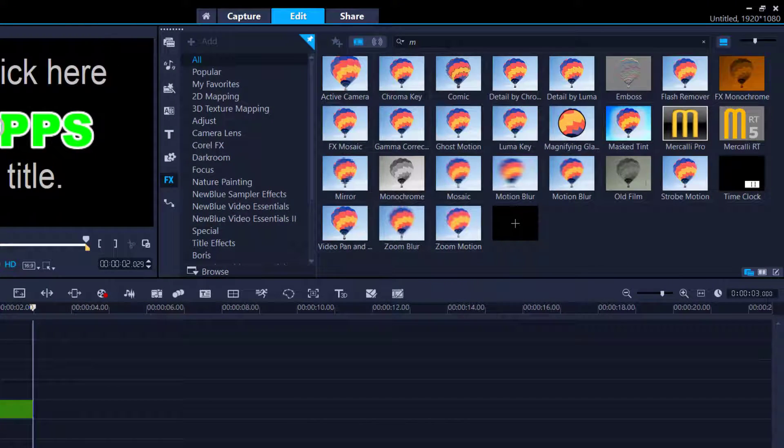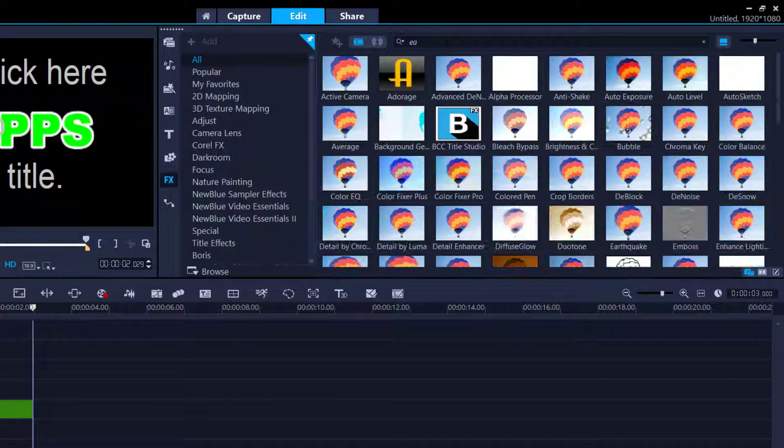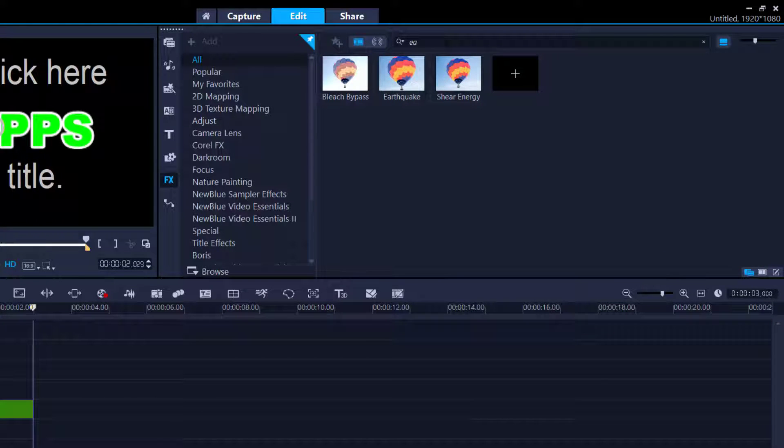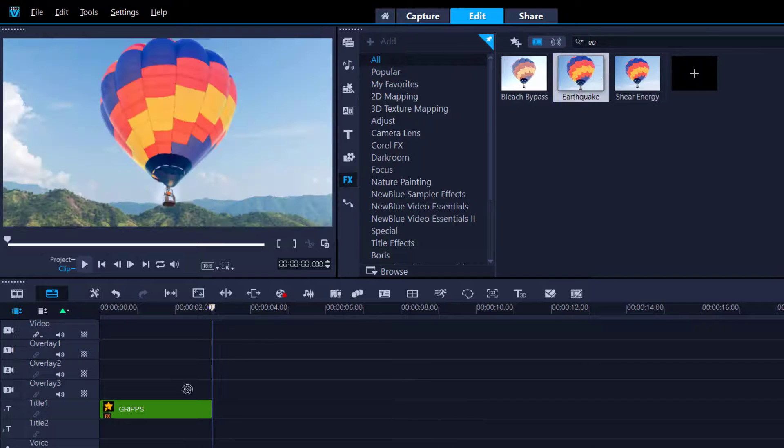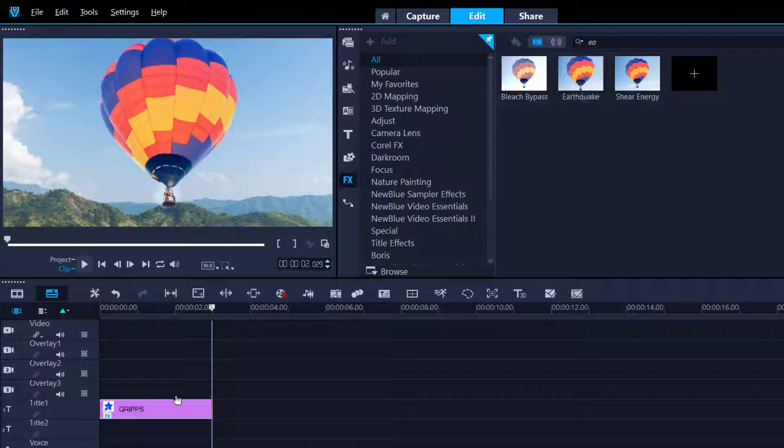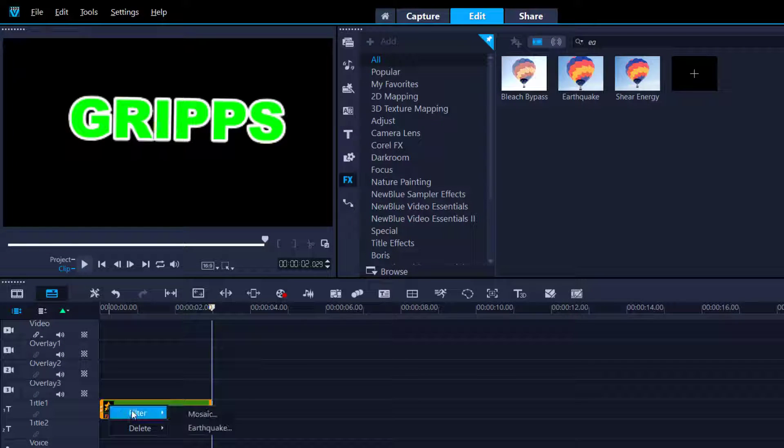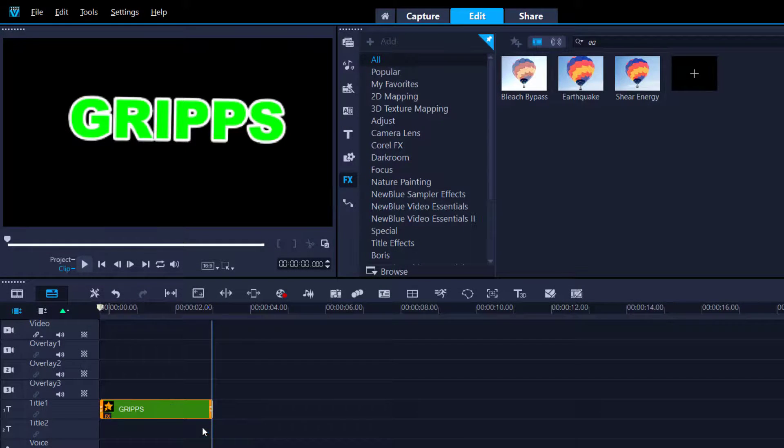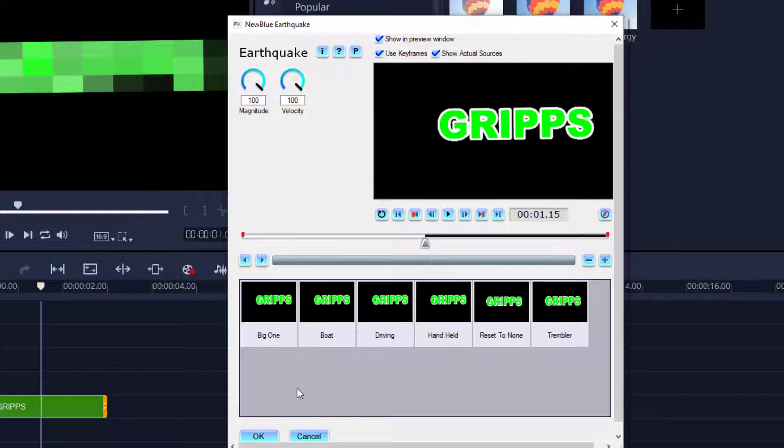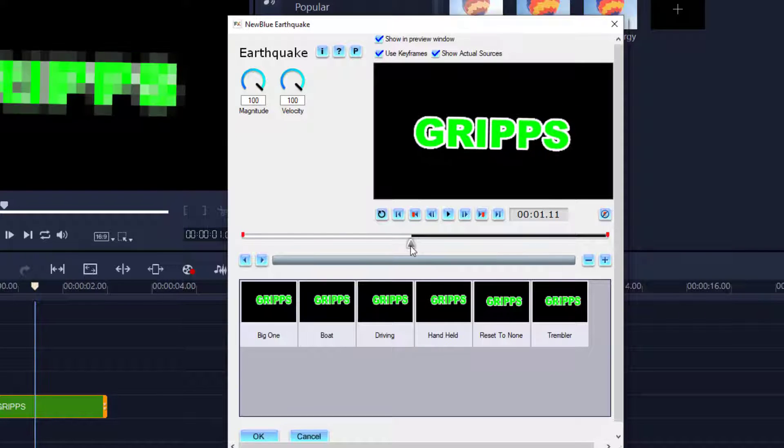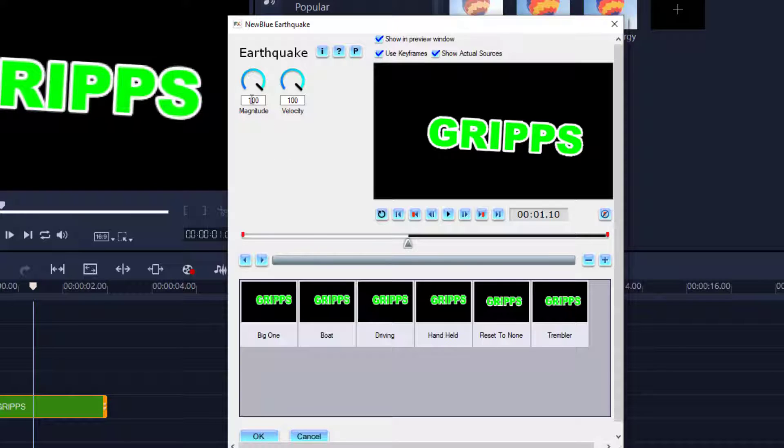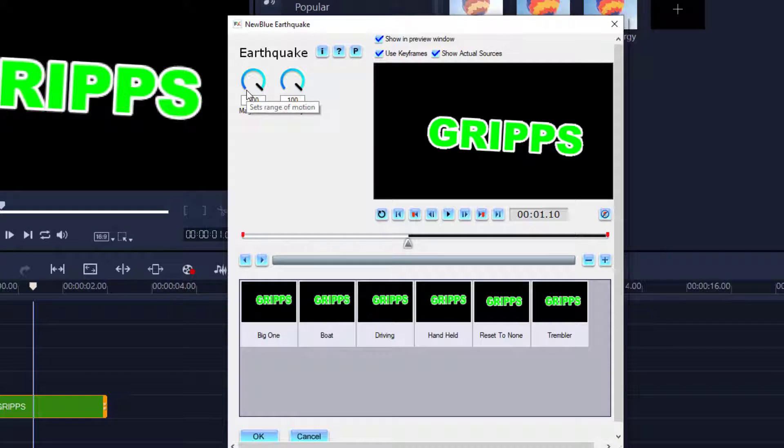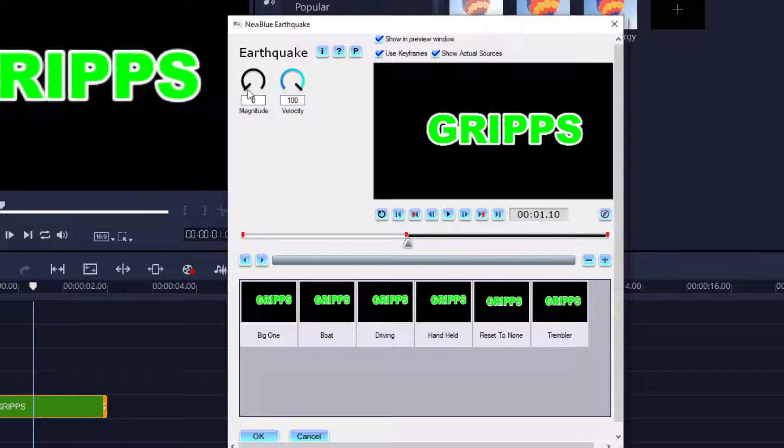So the second one we need to do, go back in here, take out the M and type in earthquake. Click and drag that onto the footage. Same thing. Left-click, filter, earthquake. Now we already knew that we started at 1 second and 10 frames, so we're going to drag this slightly back to the beginning. We're going to keep use keyframes highlighted, and as soon as I adjust any of these, it's automatically going to create a keyframe.